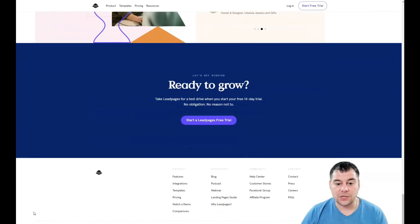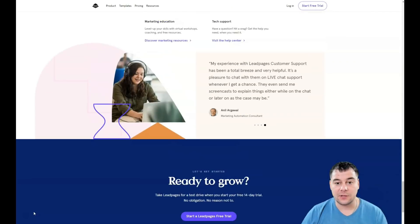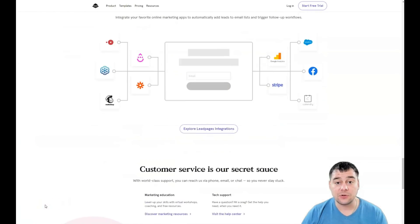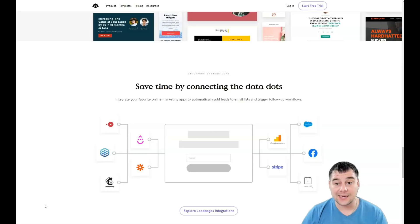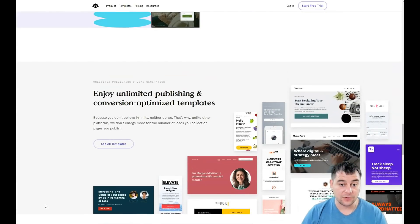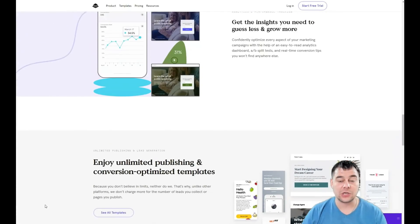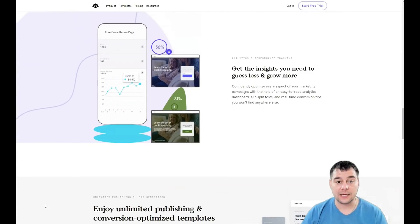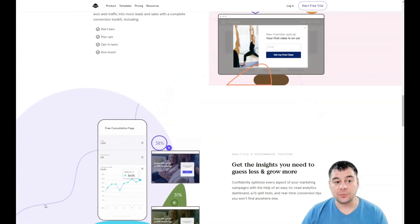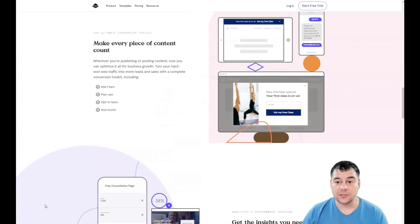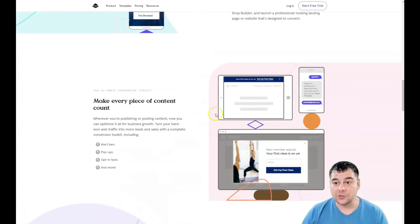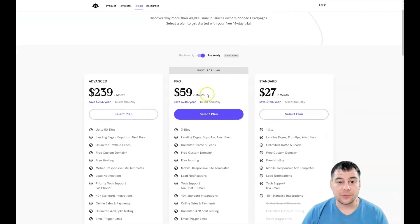Before I start, I want to say that our team left the link in the description panel of this video and you can easily get access to this platform straight from this video. You just need to find the link and click on it, and you'll be on the start page. Then you need to press Start Free Trial.